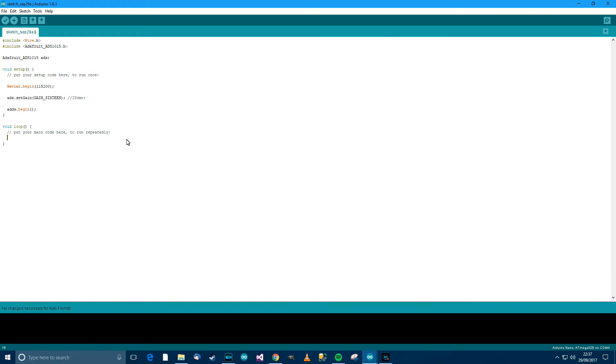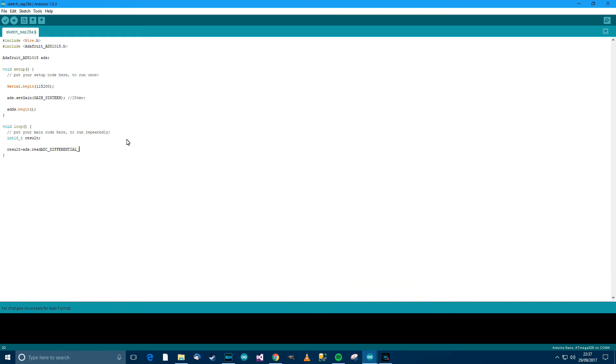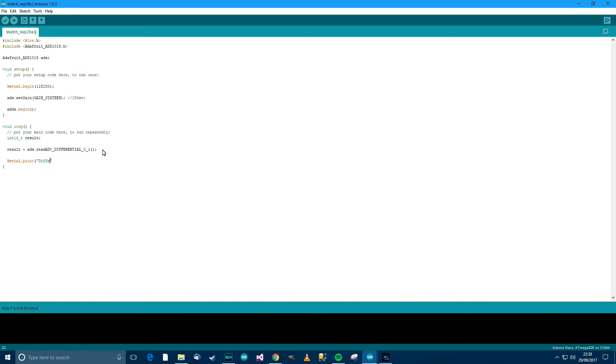Control and T to format that. Then in loop we need int16_t and we'll call that result. Then result equals ADS.readADC. Then we'll have to write differential. Then the first pin and the second pin. Okay. Looks good up to now.